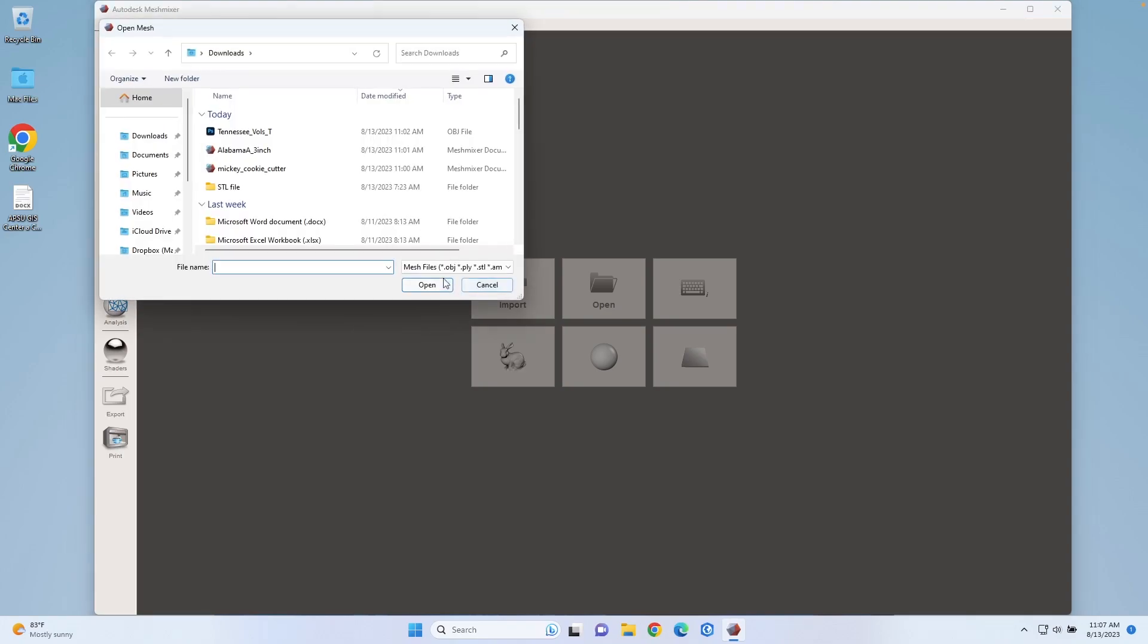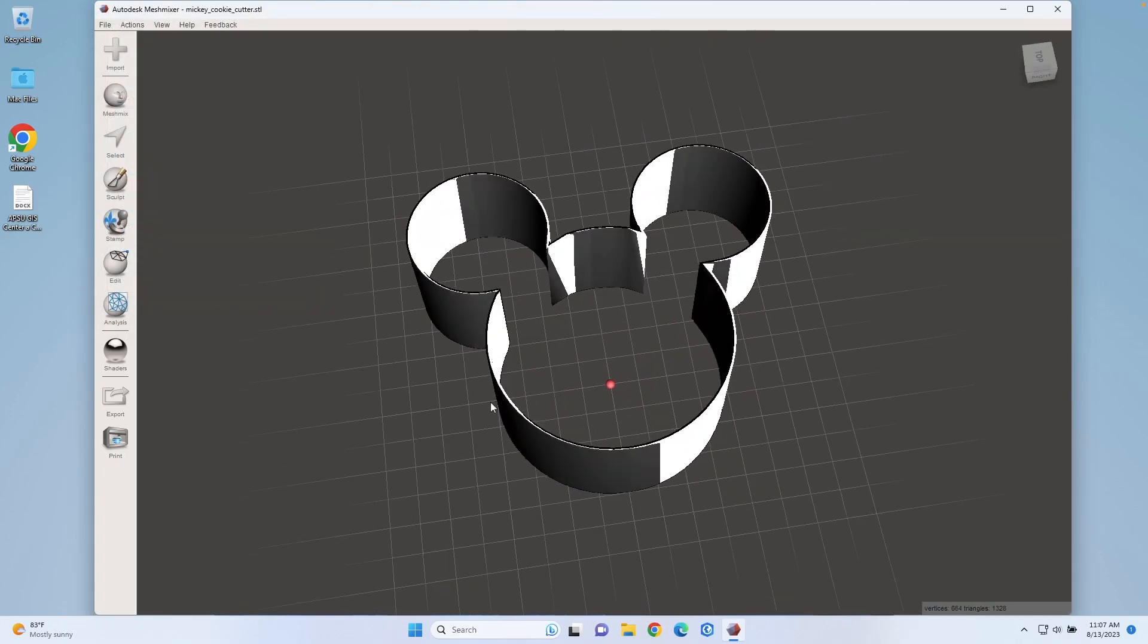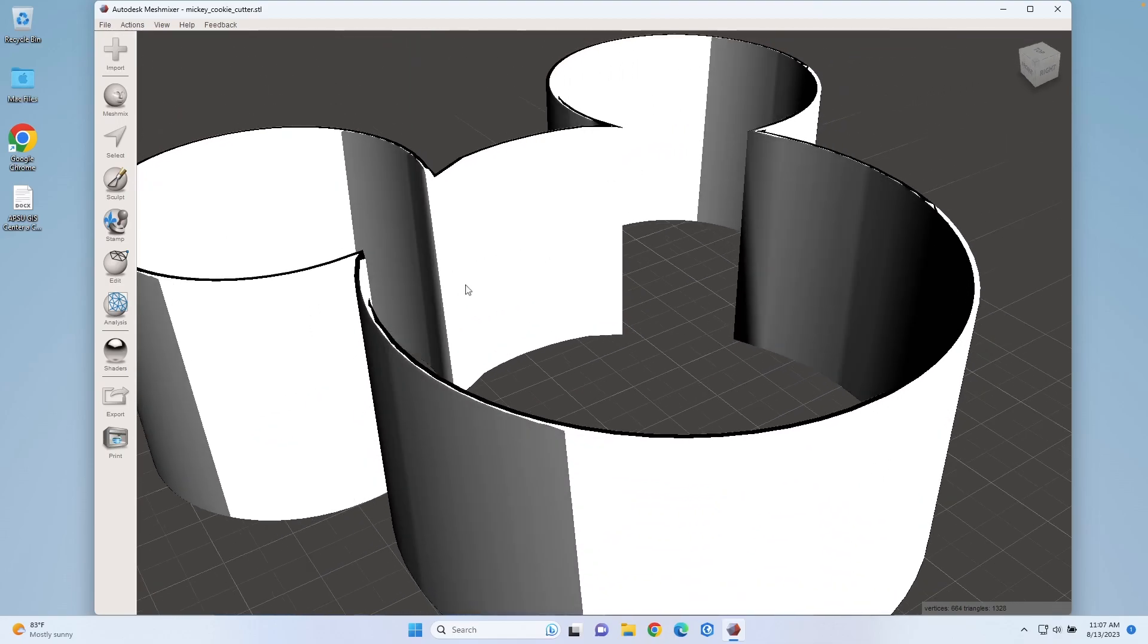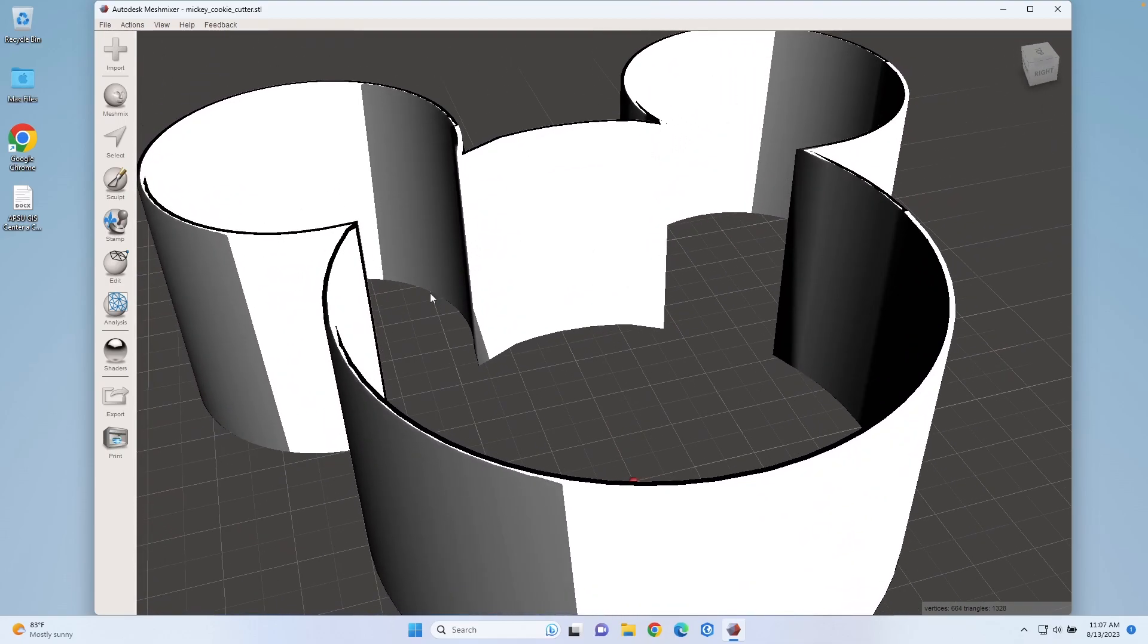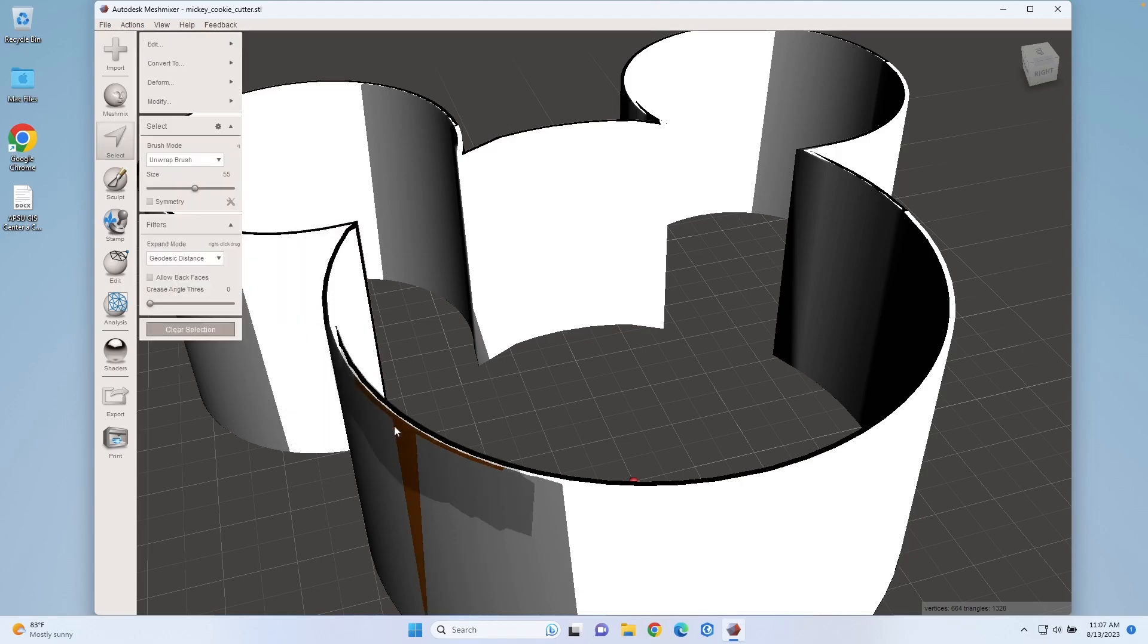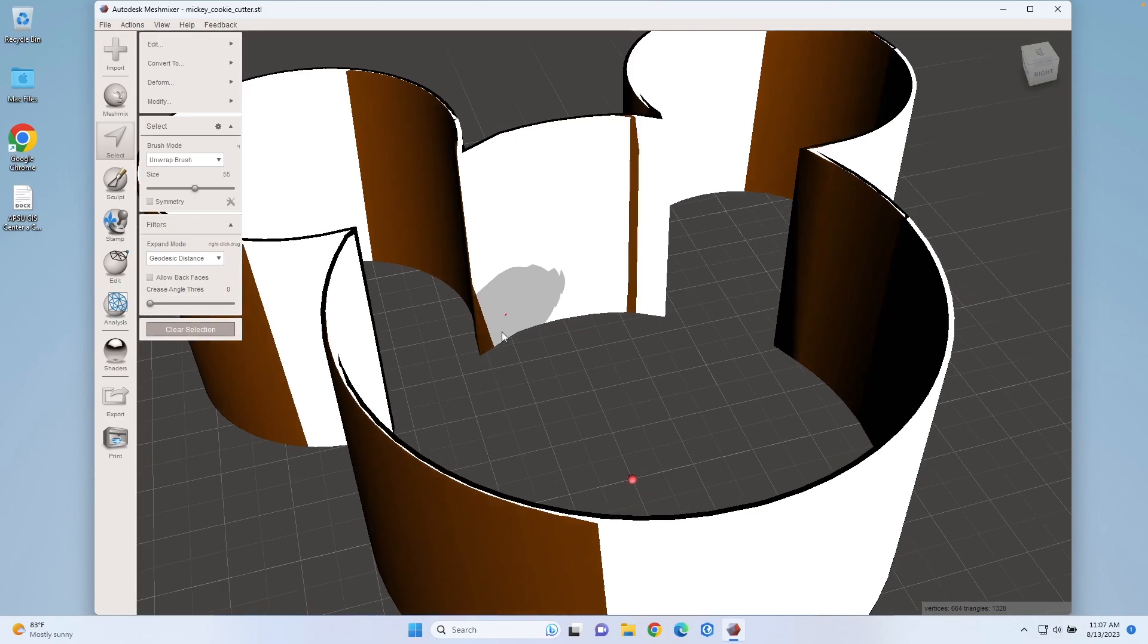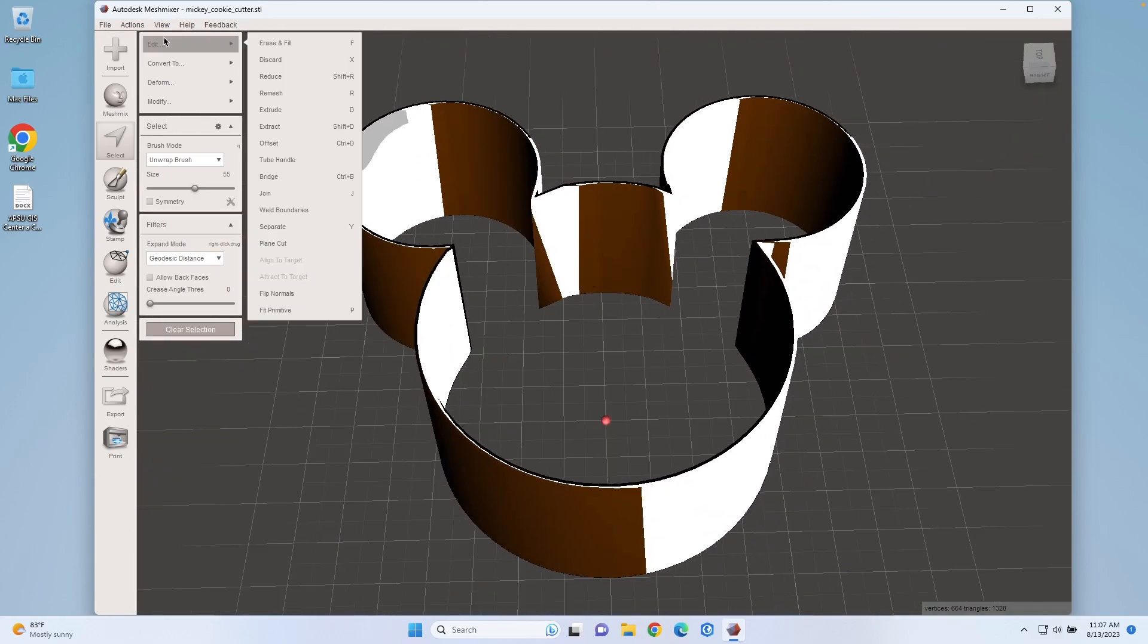I'm going to hit import and then I have my Mickey Mouse cookie cutter. As you can see, these walls are really thin. I want to thicken those up, so I'm going to hit select, select the wall, and then hit select all on my keyboard. I've selected the whole model.